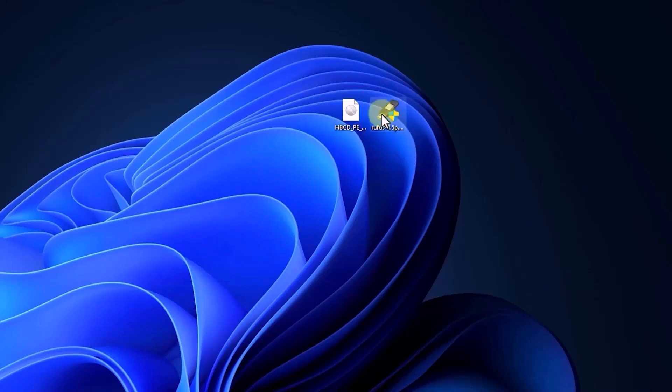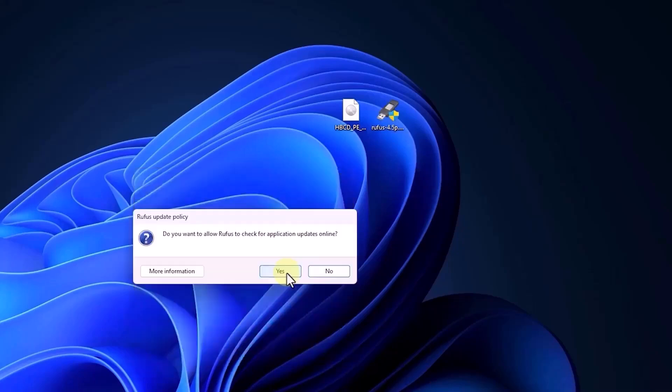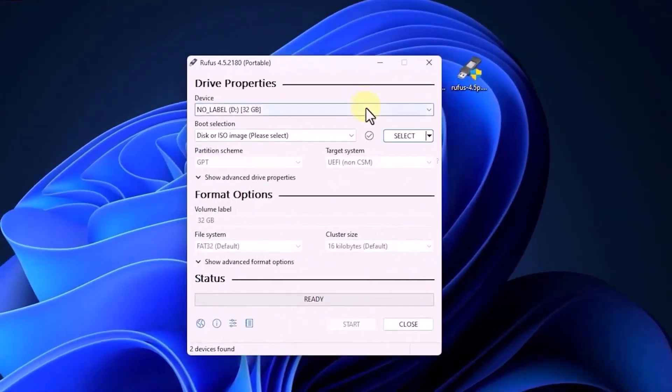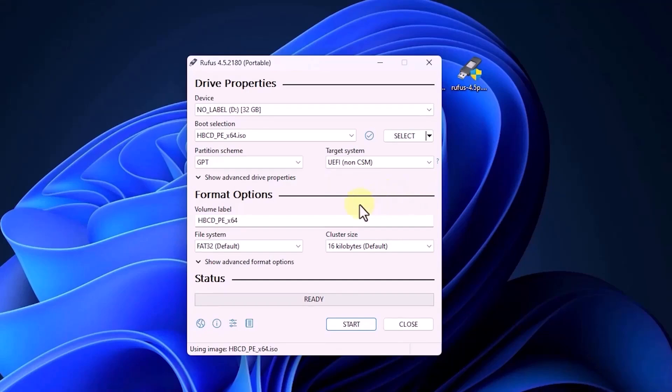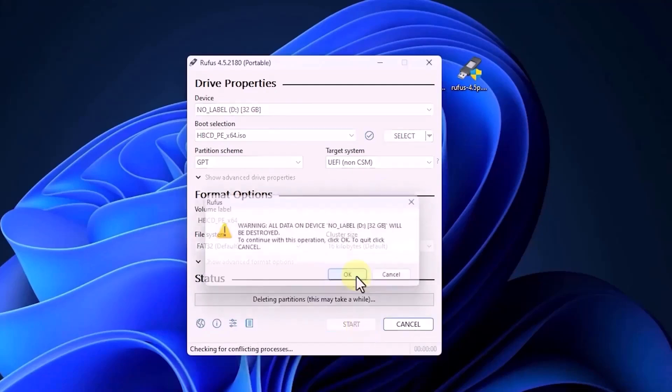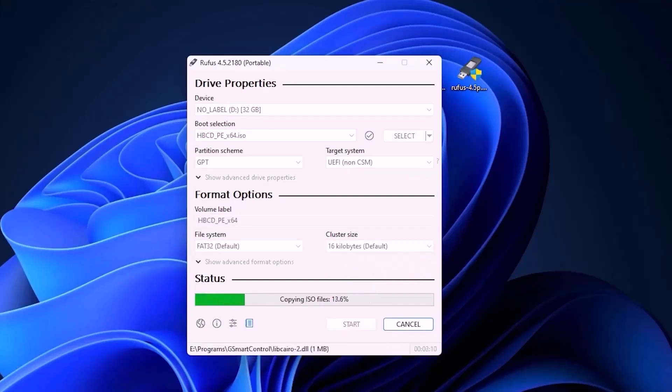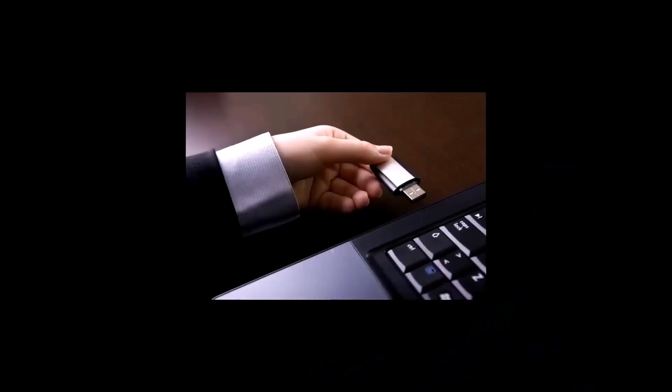Now, plug the USB flash drive into the computer, and open the Rufus program. When prompted, click yes, to allow the program to run. Ensure you have selected the correct USB drive. Then, select the Hyrens boot ISO file from the select option. Under partition scheme, choose GPT for UEFI. Once you have everything set up in Rufus, click the start button and then OK, to initiate the burning process. This may take a few minutes or more, depending on your computer's speed. After the burning process completes, click close.